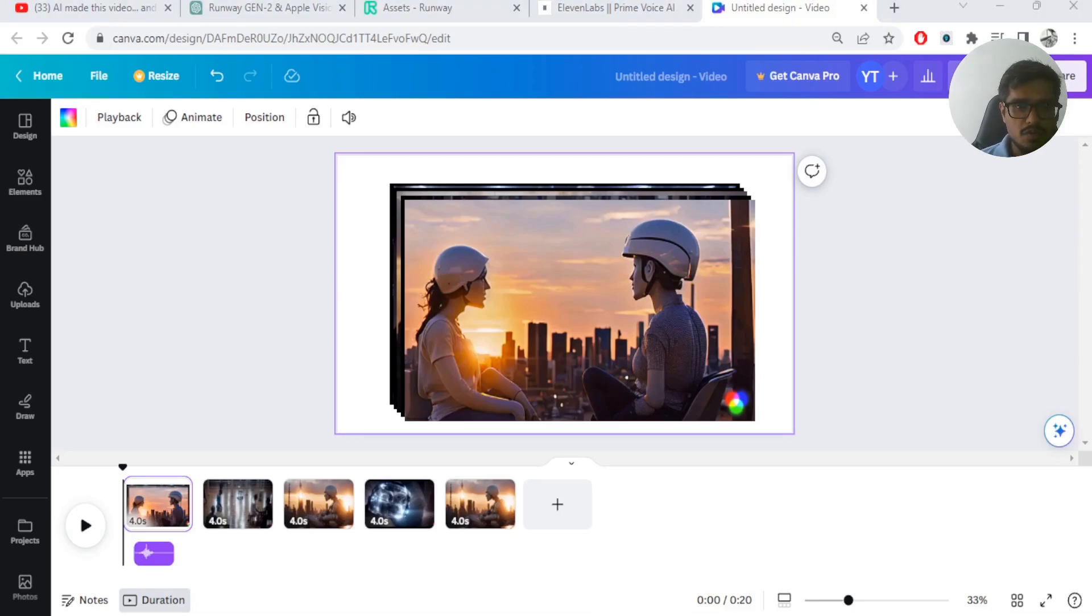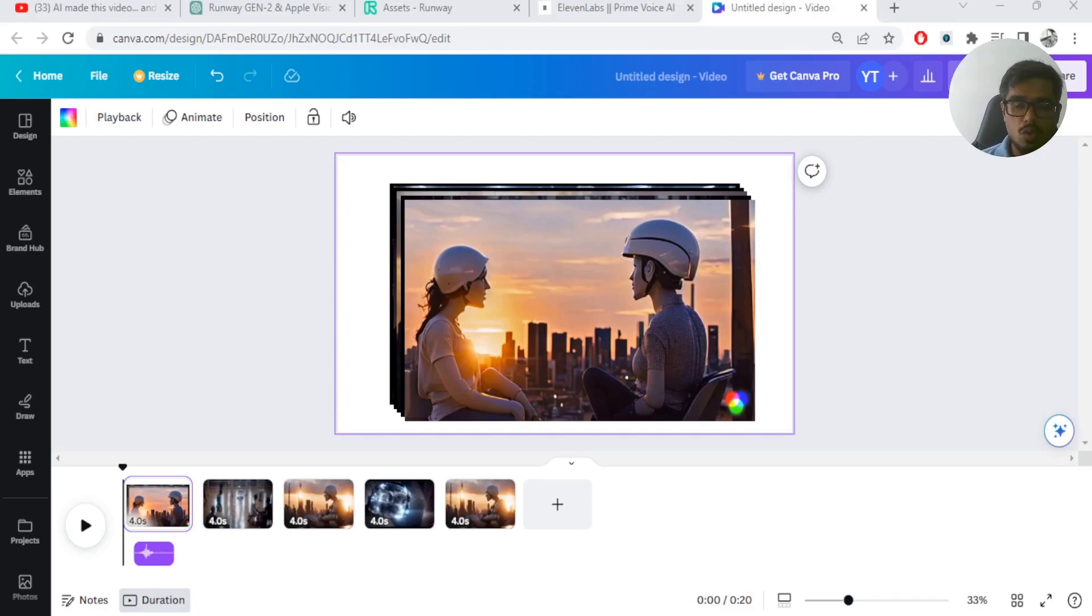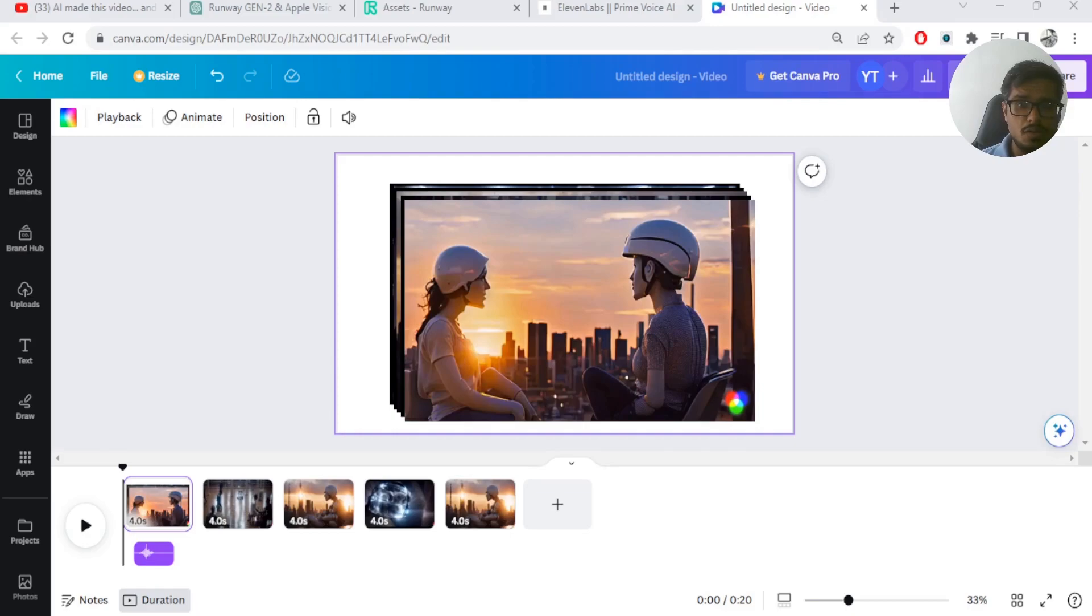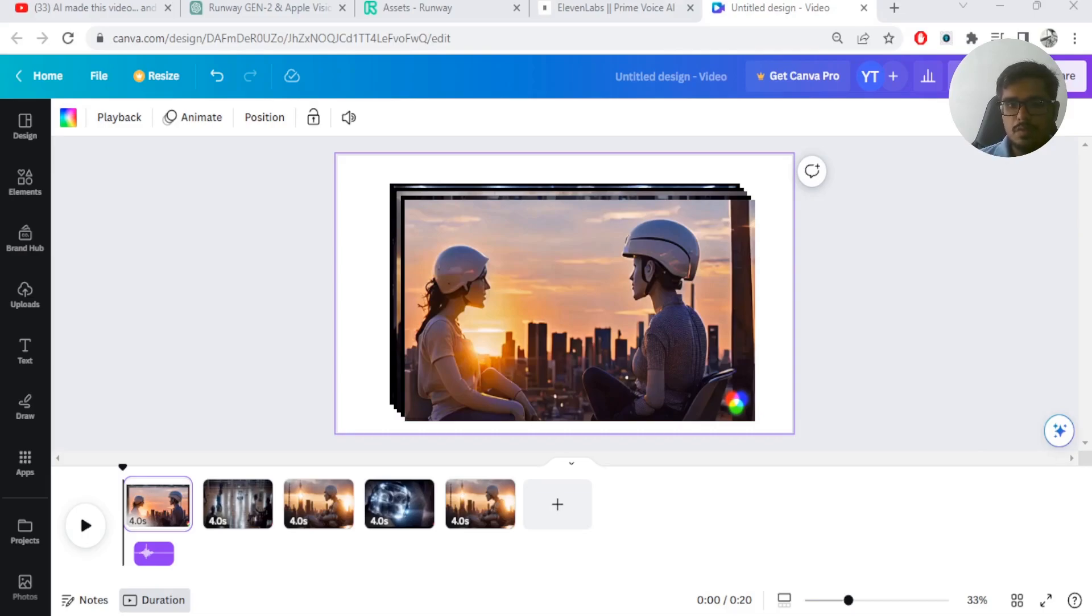Gen 2 gives you some free credits. I think it gives you around 70 seconds worth of free video that you can generate. So do go around and play with the model. If you want, you can go ahead and subscribe to Gen 2 if you'd like the product and any of these tools that I just showcased here. But I hope this video was able to add value to you guys. Thank you so much. Have a good one.